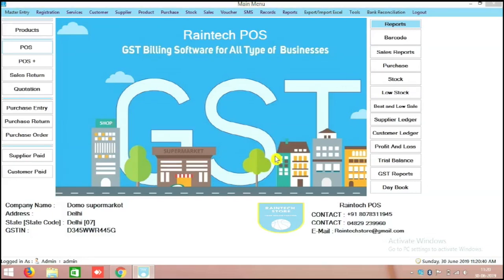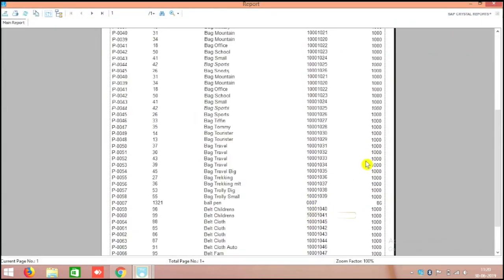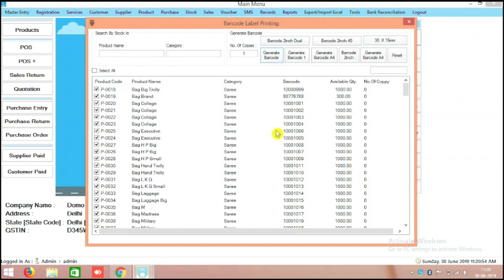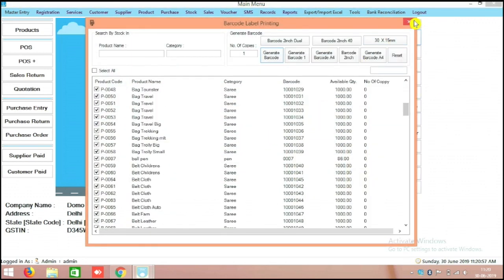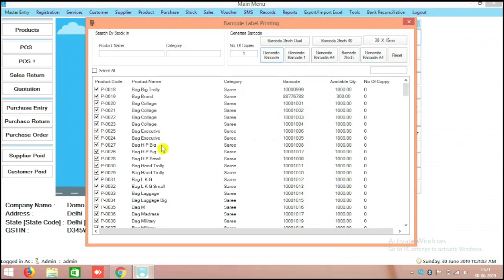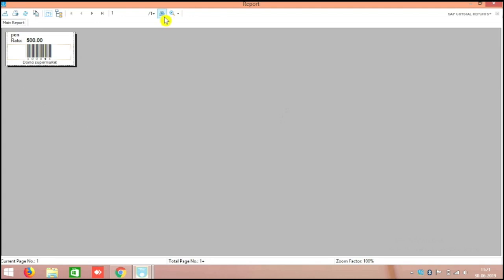Hi friends, today in this video tutorial we will check how we can create barcodes for products. As mentioned in my previous video, uploaded products automatically get a barcode. The system software will generate it. In the home screen itself, on the right side, you can see the barcode button. Click it and there are select all and deselect all buttons. You can choose any product and generate a barcode.